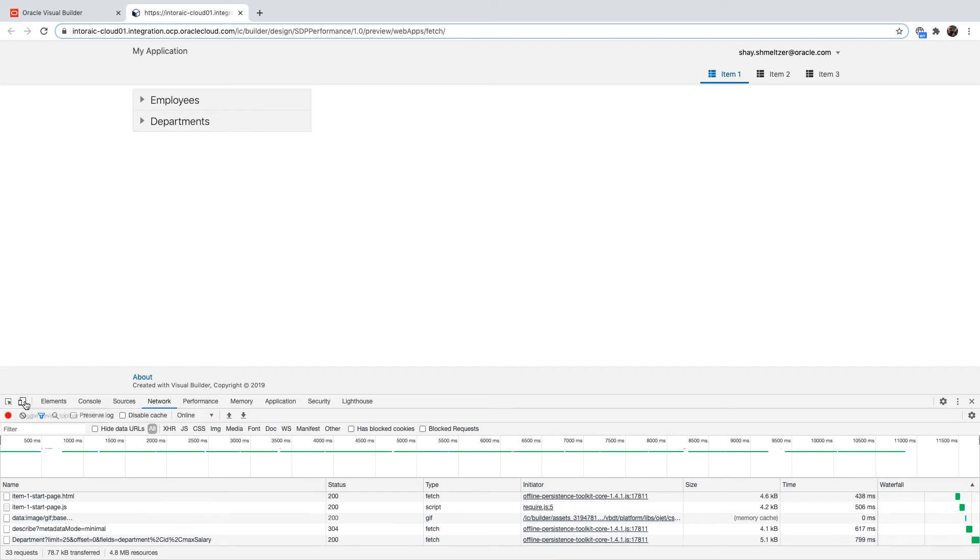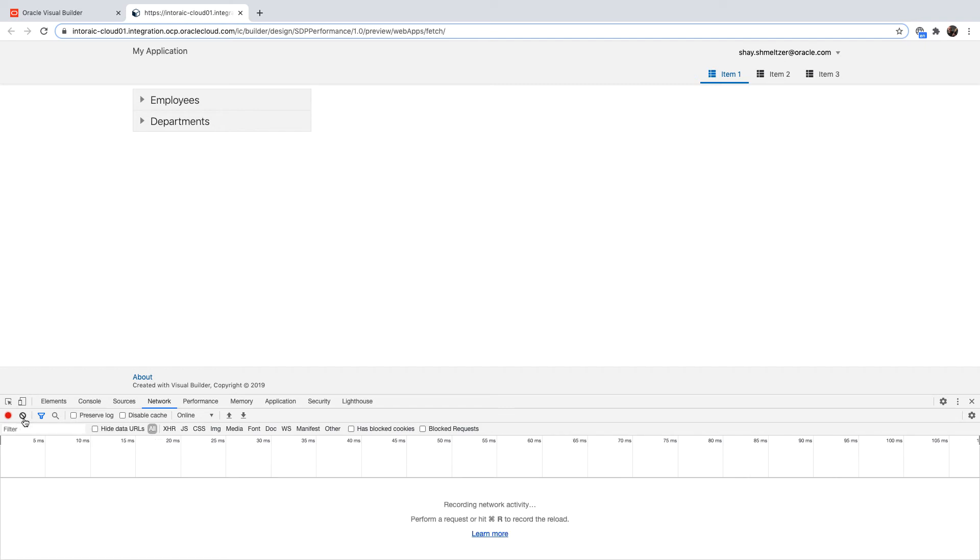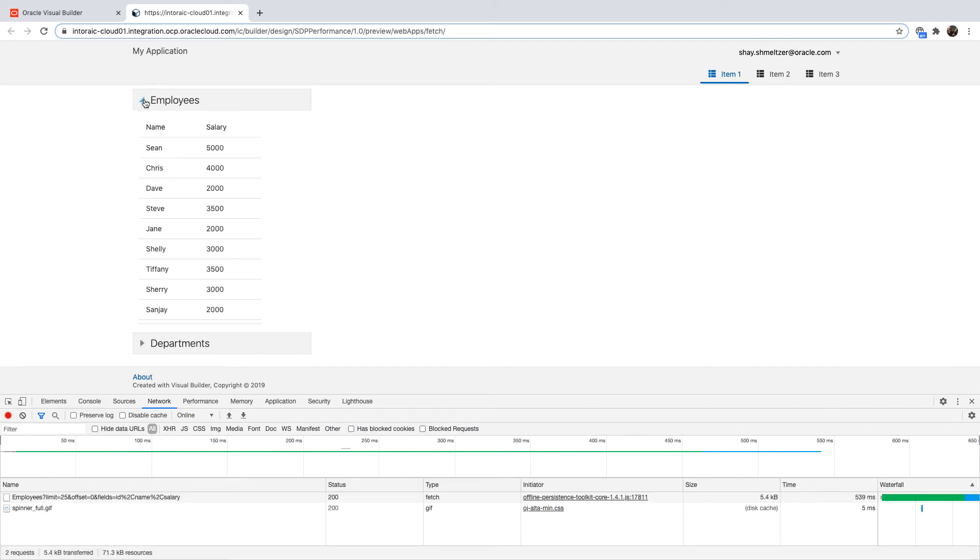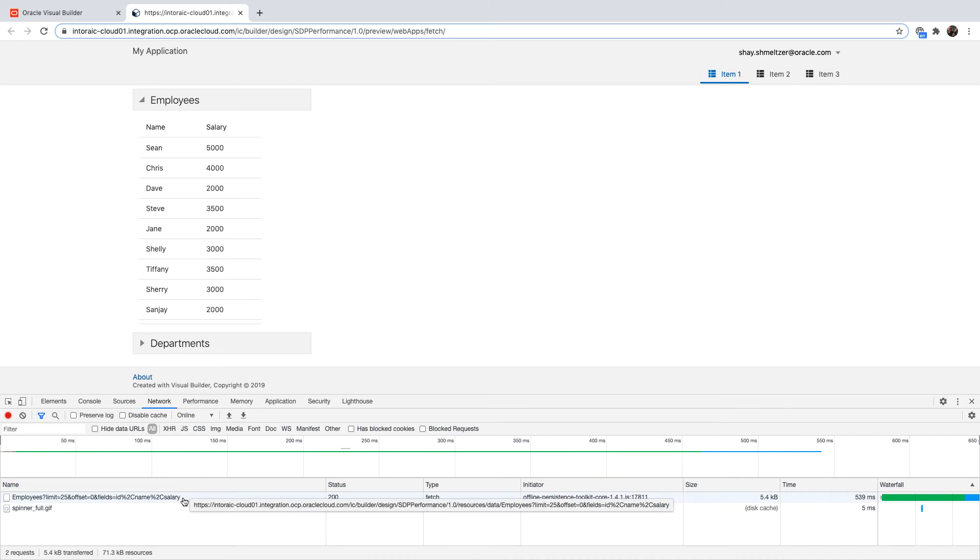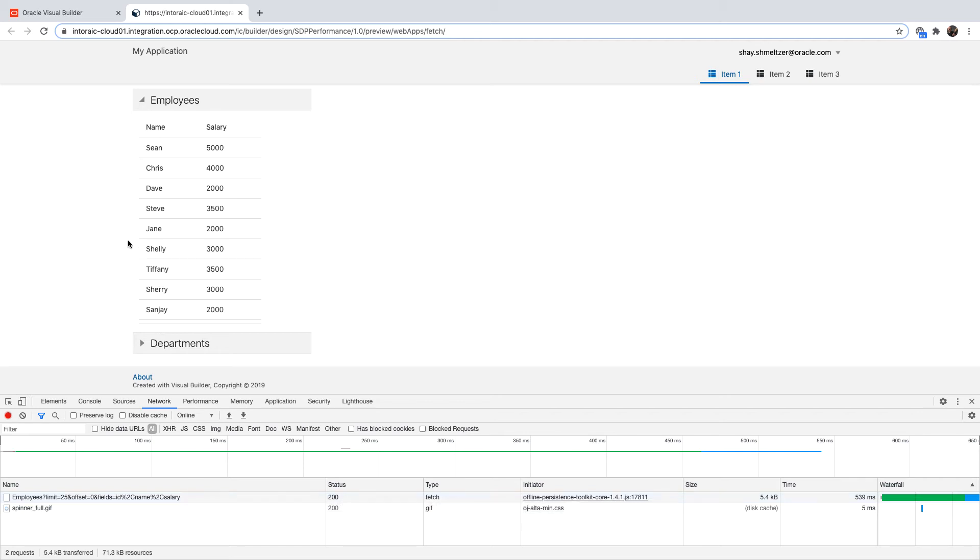However, when we're going to clear here and click on employees, you're going to see we're executing the fetch to get the employees only then. And this is how you accelerate the initial load of the page. You pay for it a little bit later on down the line because you need to fetch the data before you're going to show it. So this is one way to accelerate the initial load of your page. I wanted to show you one more thing.